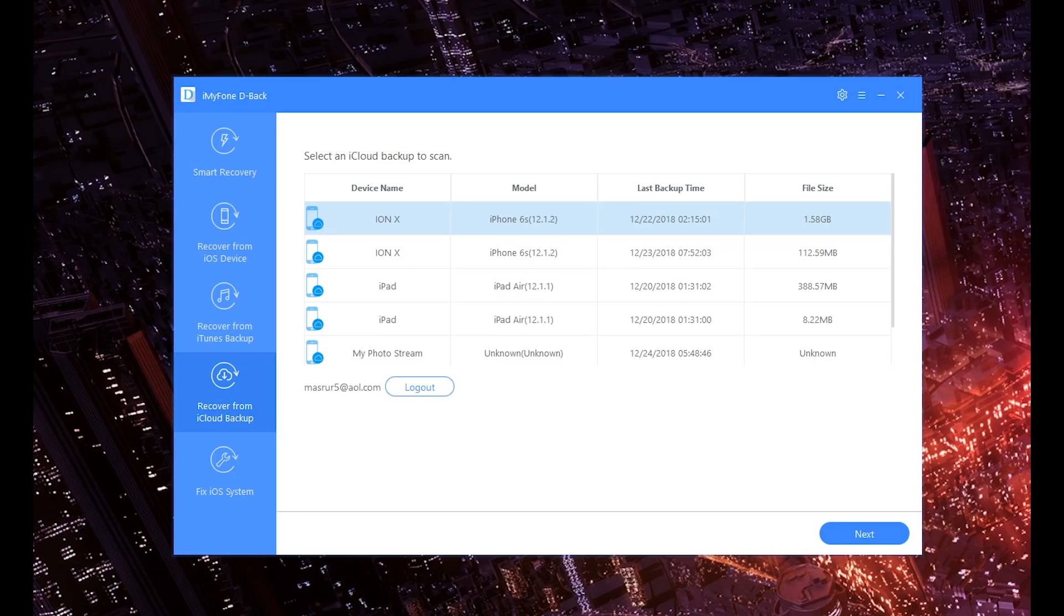But this makes it super easy and it allows you to access backups that you can't even really find. If you go onto your official iCloud page, you can't even see these backups, much less access what's inside of them.